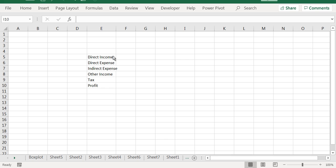As an example, suppose a company has some direct income. So the direct income is a plus, then it has some direct expense, it's a minus, indirect expense is a minus.